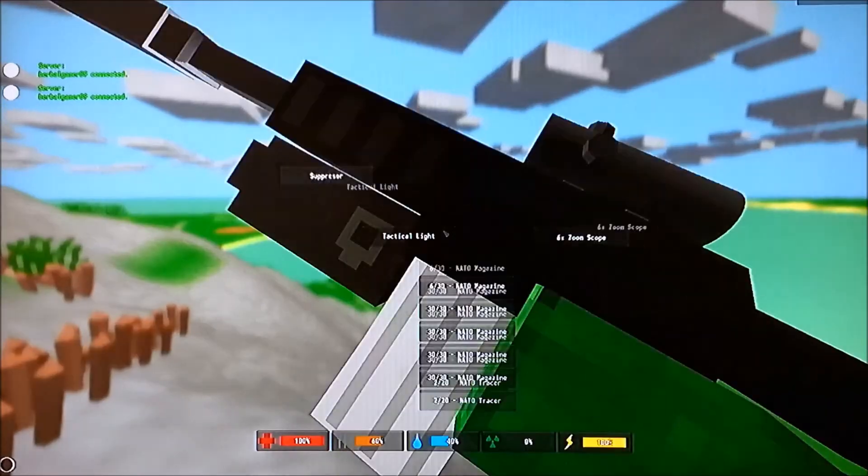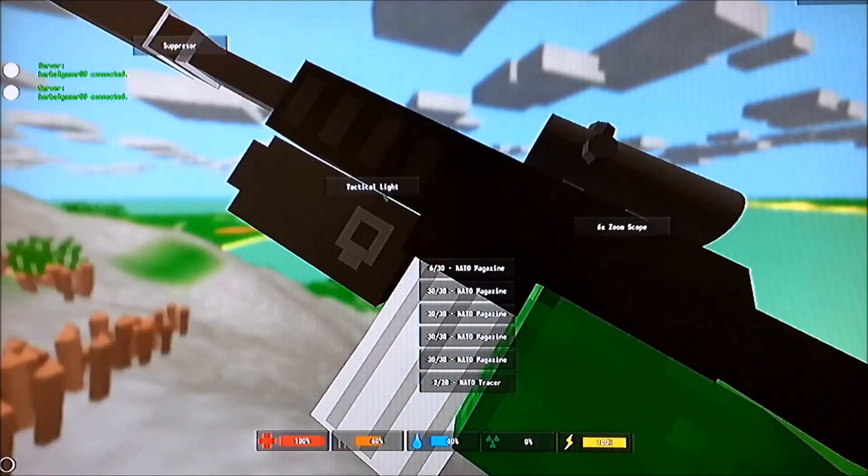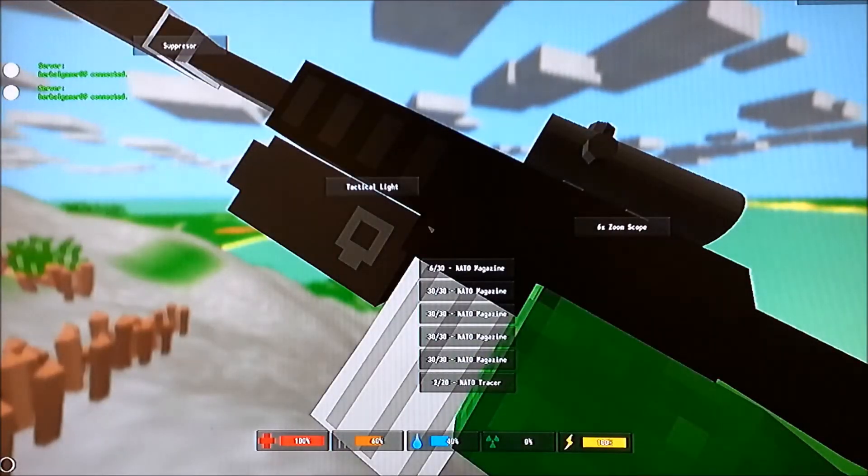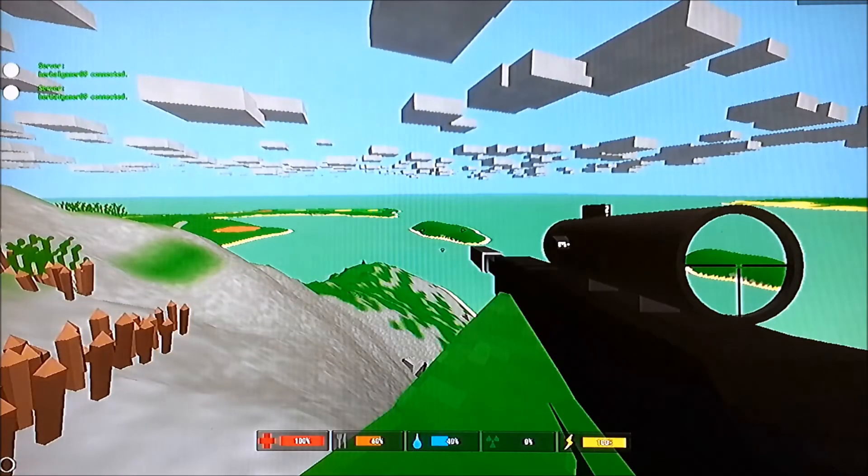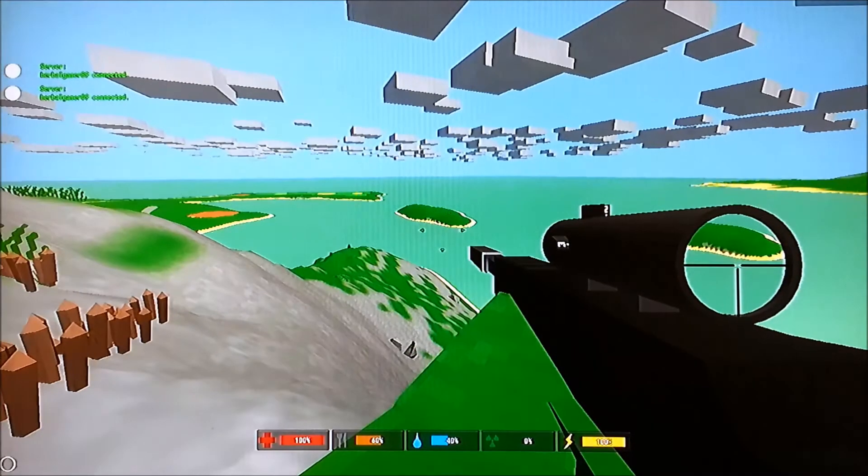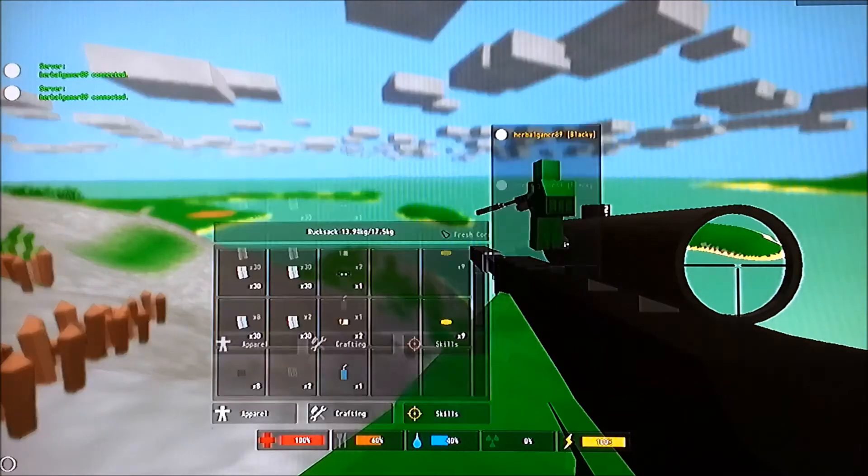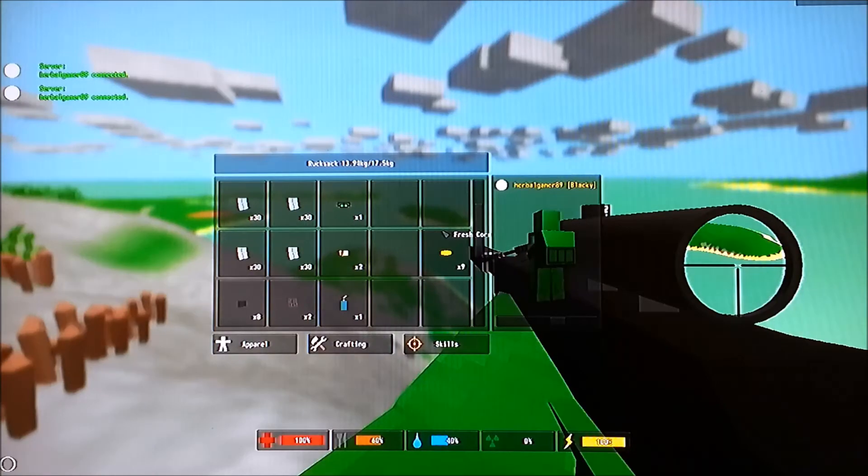You hold T and it brings up everything you need, your magazines, your clips, tack lights, whatever you've found. If you've got it in your bag, you can equip it to your weapon.